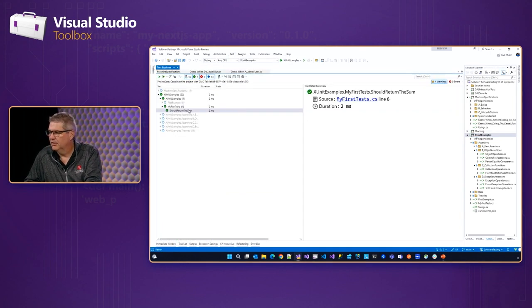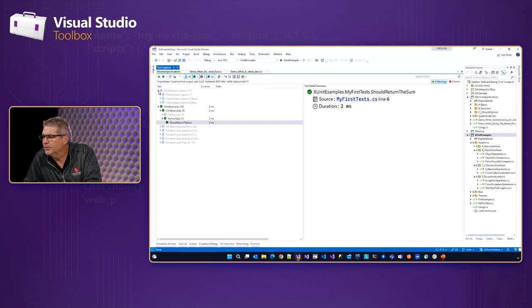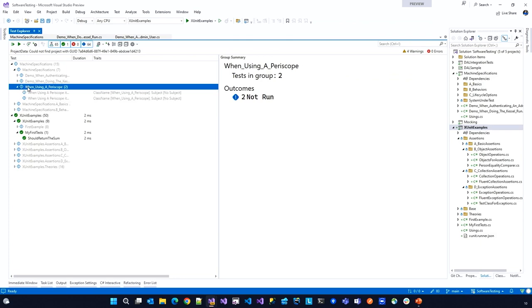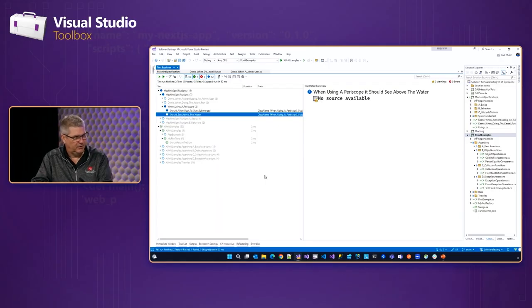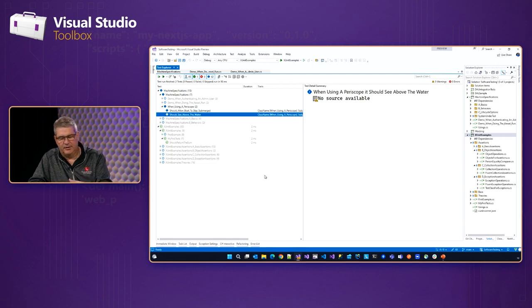So if I go to my test explorer and I go to my machine specification folder, and go into the root, I see a test here that says 'when using a Periscope'. We expand this: 'should allow boat to stay submerged' and 'should see above water'. What happens here is the parent of the testing group is the name of the class. Every one of the 'it's is a test. The nice thing about this is I can write out: here's my context - when using a Periscope. Here are my assertions.